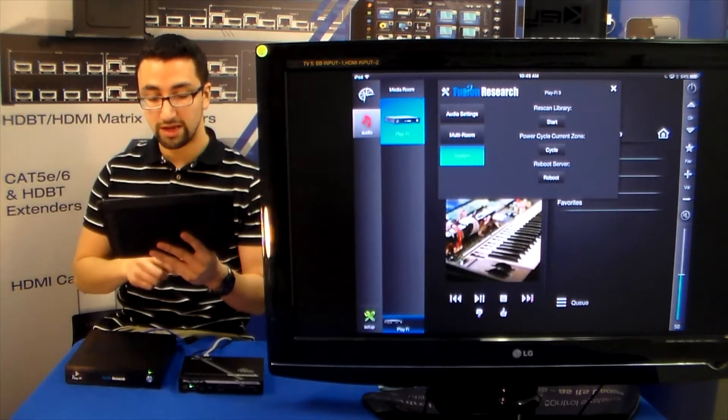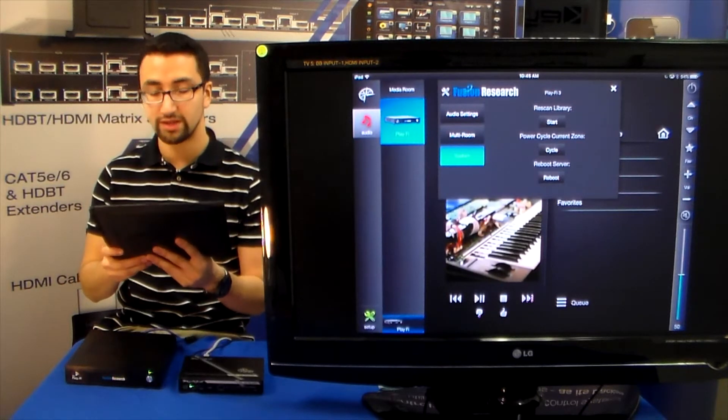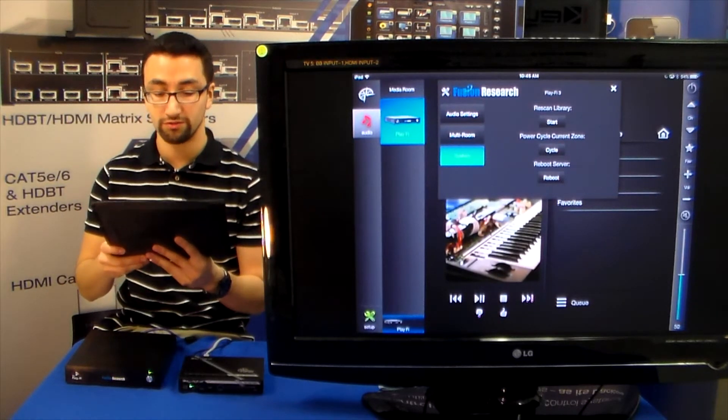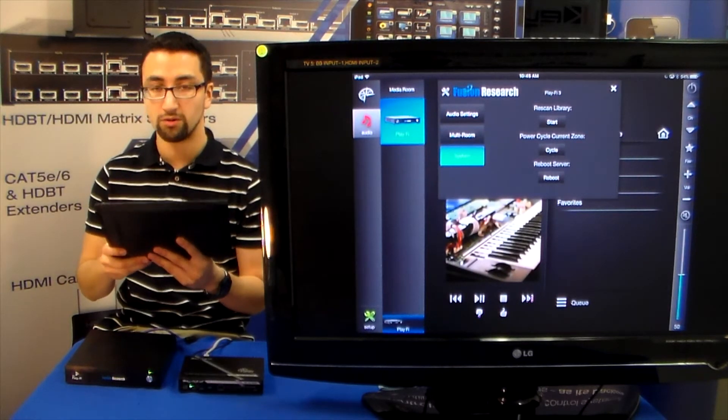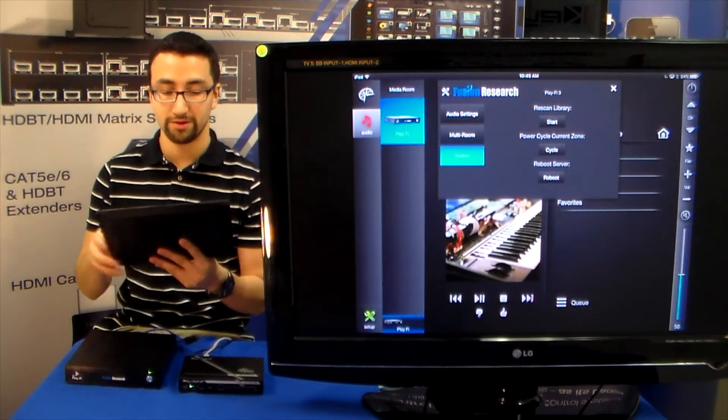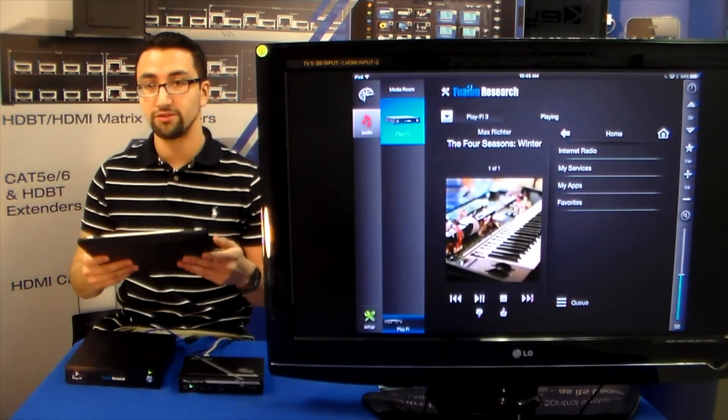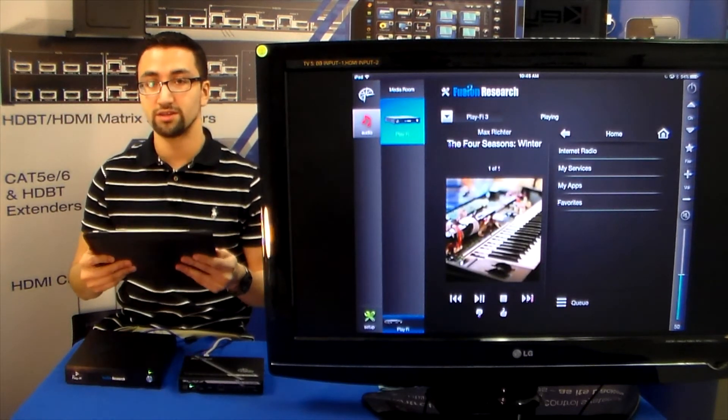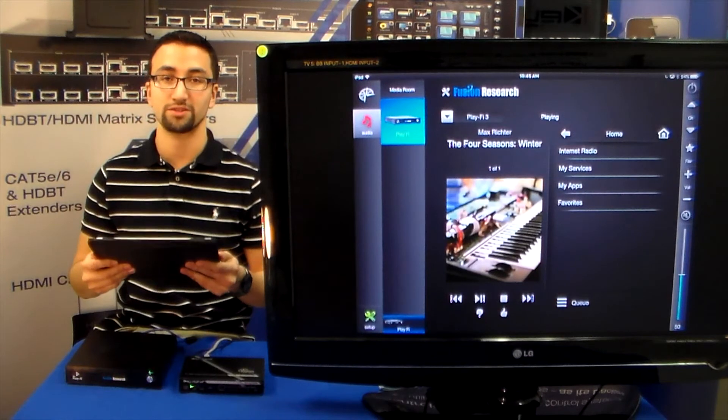And we also have a full system where you can actually reboot the server, cycle the zone power, or rescan the library. And this is the Fusion Research Media Server PlayFi with Compass Control.